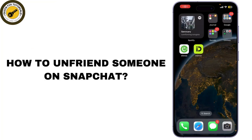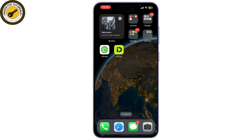Today I'm going to show you how to unfriend someone on Snapchat, whether you want to clean up your friend list or just need a break. It's super simple, so let's get started.